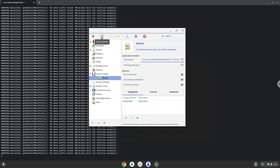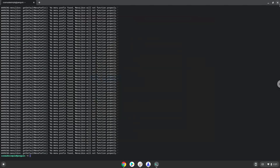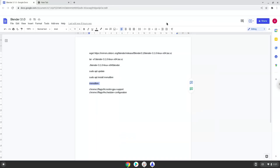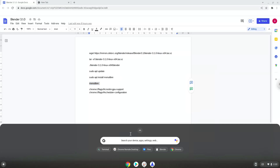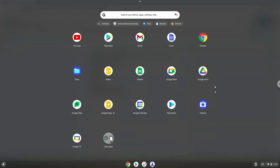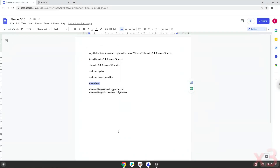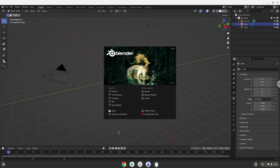Now we will launch Blender. Enjoy Blender. All files which you want to import into Blender must be extracted in your Linux files in your file manager.